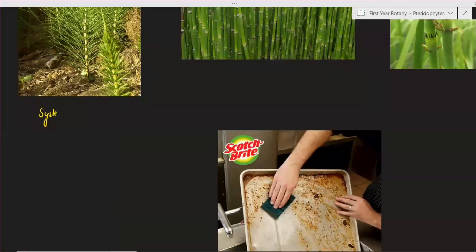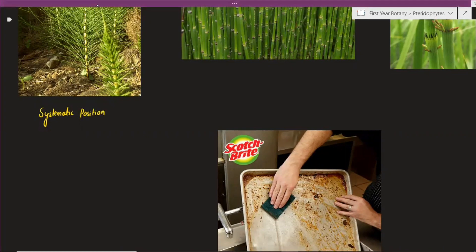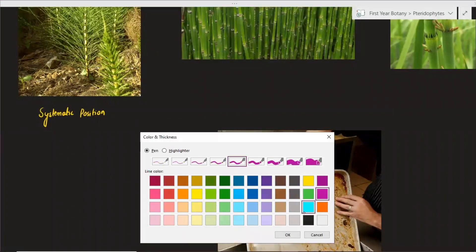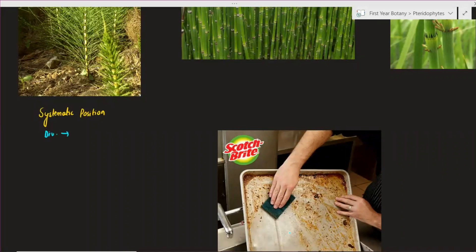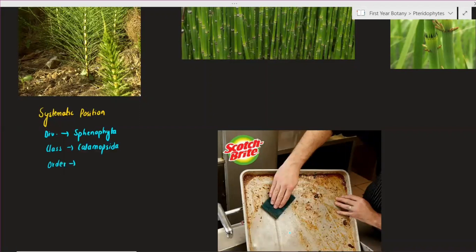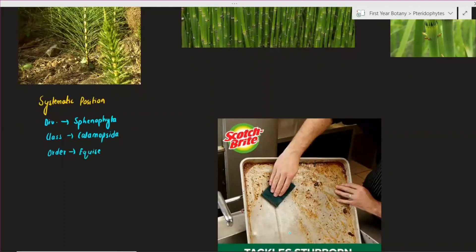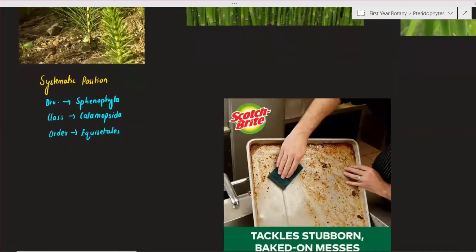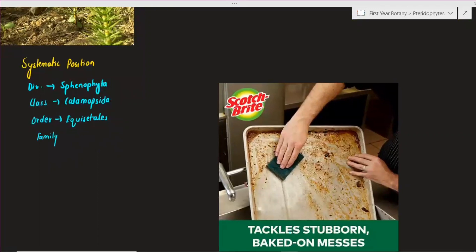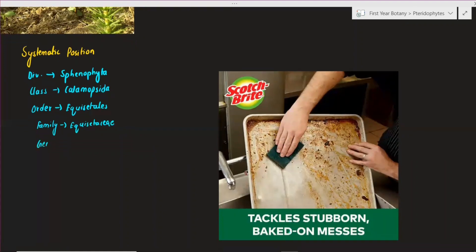While talking about the systematic position or classification, we start from the division. The division is Sphenophyta. The class is Calamopsida. The order is Equisetales. In botany, families often share the same name as the order, so the family is also Equisetaceae.